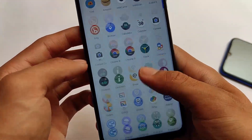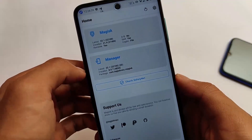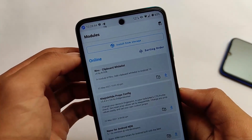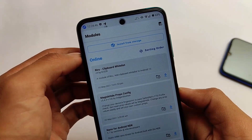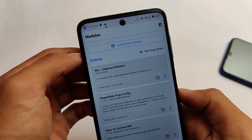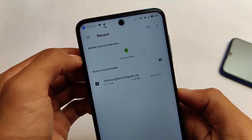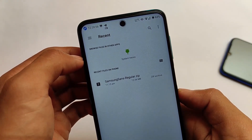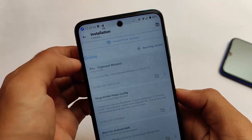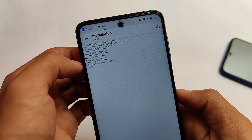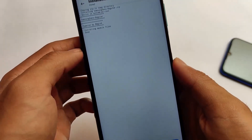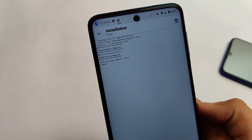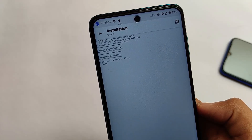Let me show you by going into Magisk manager. I'm using the latest Magisk version. Click on 'Install from Storage' — that's the main step. The link for the file is in the description. It's a 12 MB file containing all the required fonts. Simply download it and install it on your device.